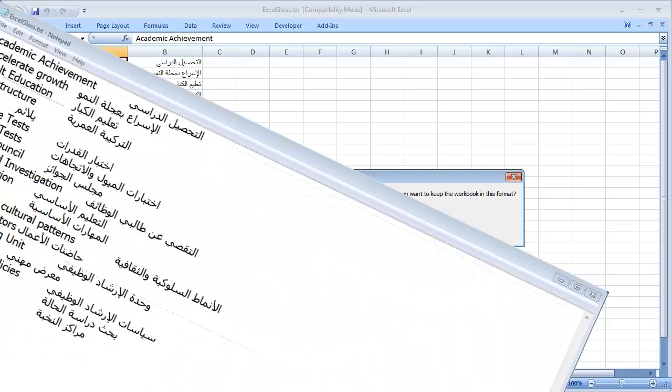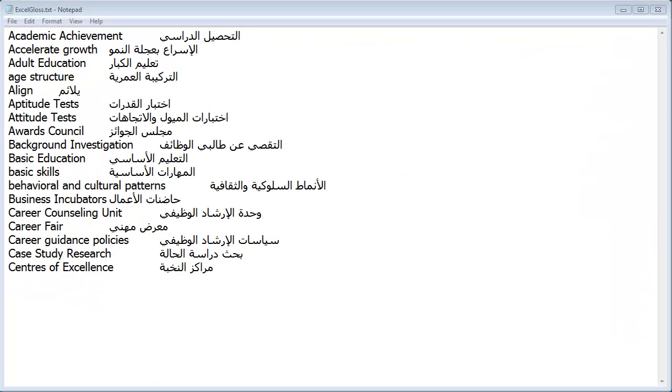You can select the converted TXT glossary in Wordfast Classic or import it in Wordfast Pro.